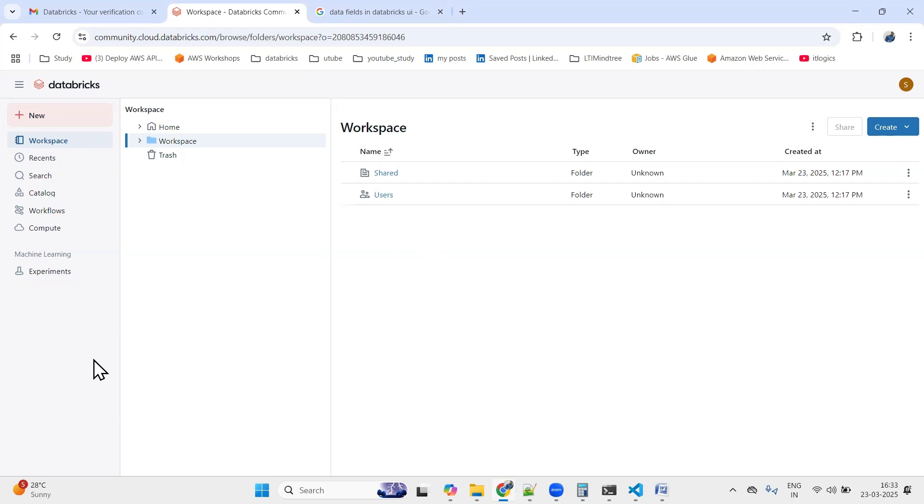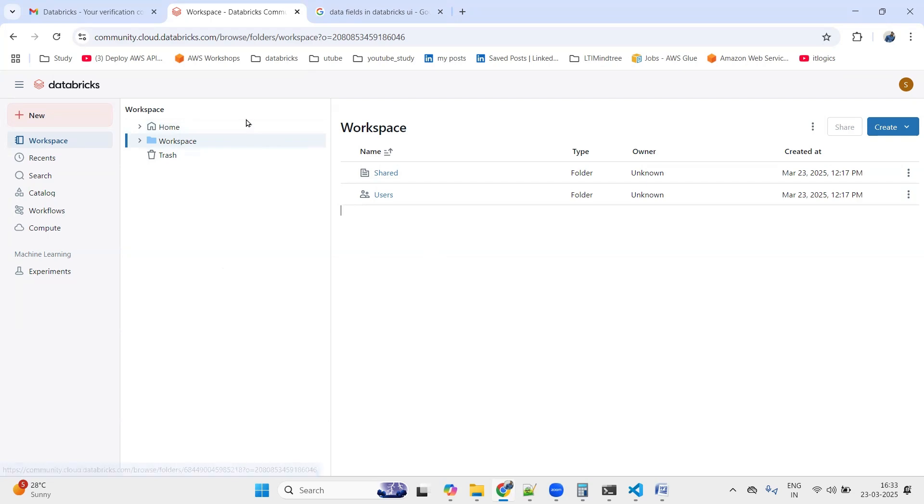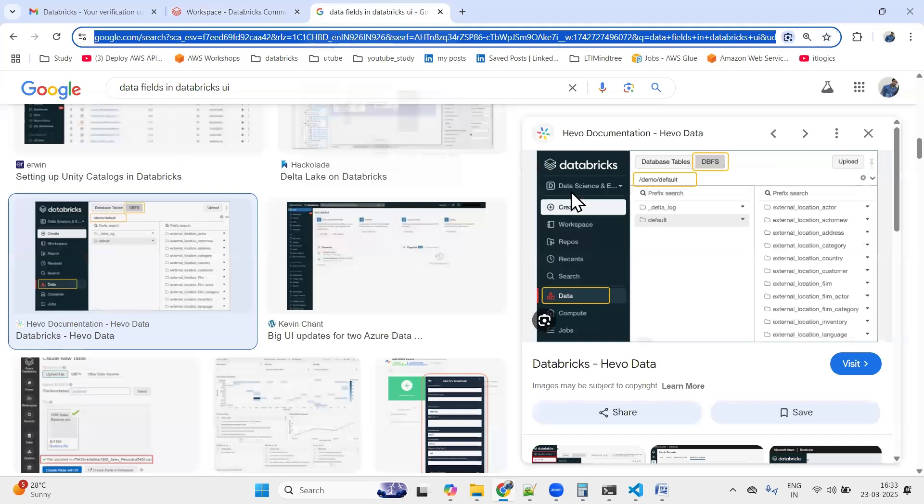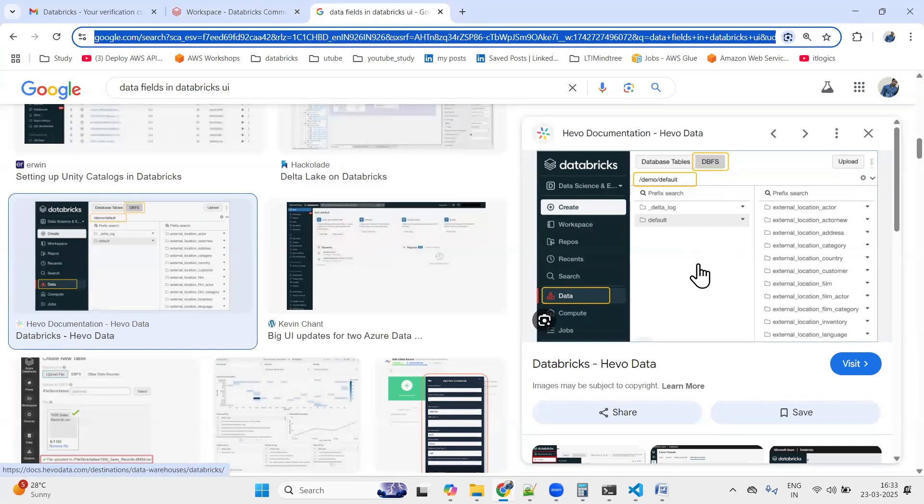Once we enable that option, in earlier versions of Databricks you used to see this DBFS here, inside the Data option. We used to see this DBFS option.